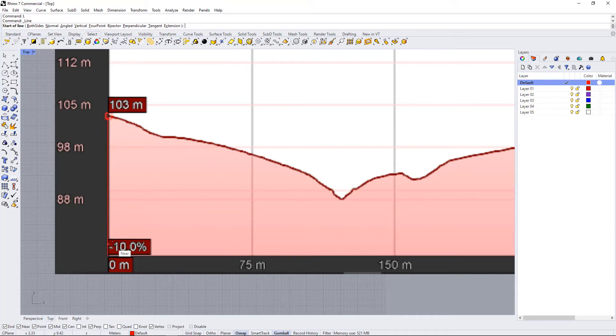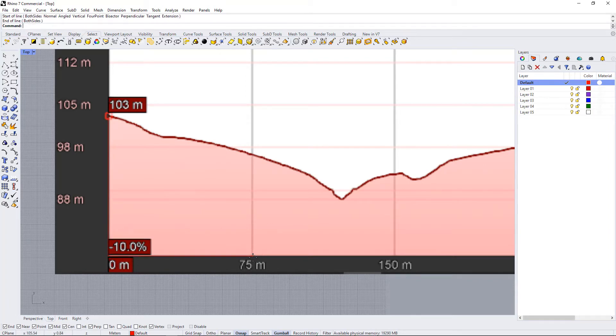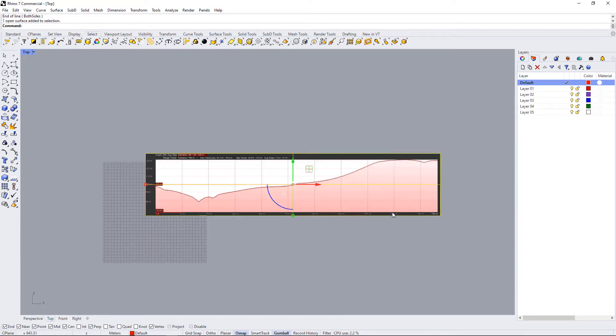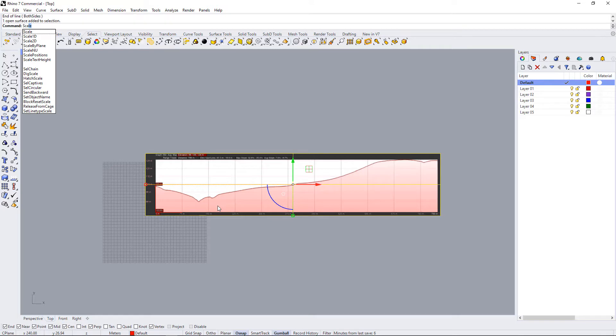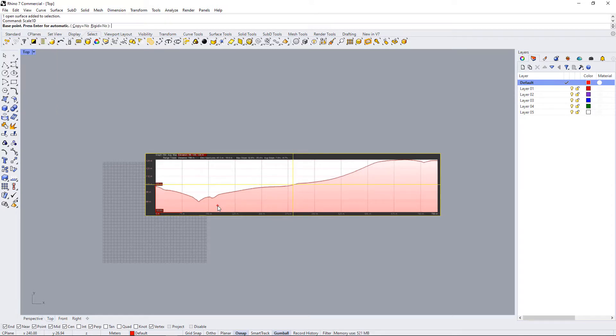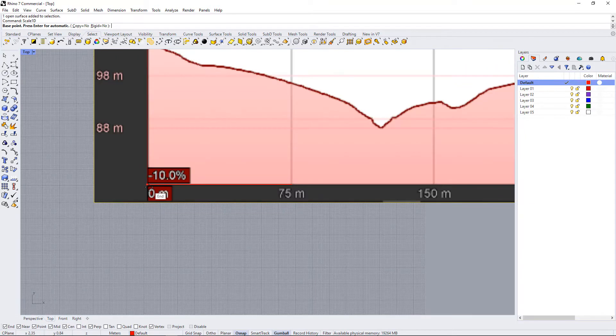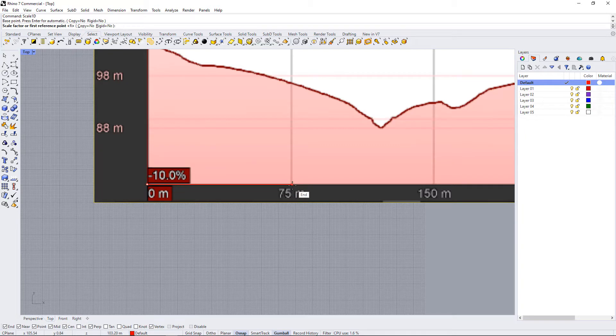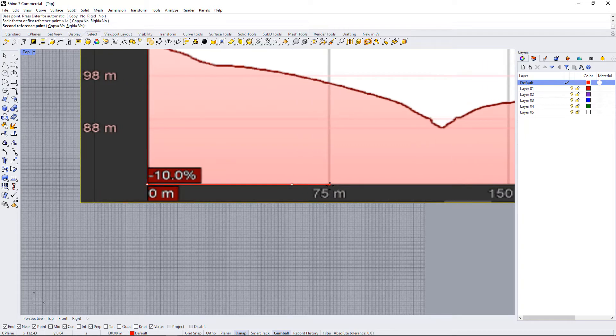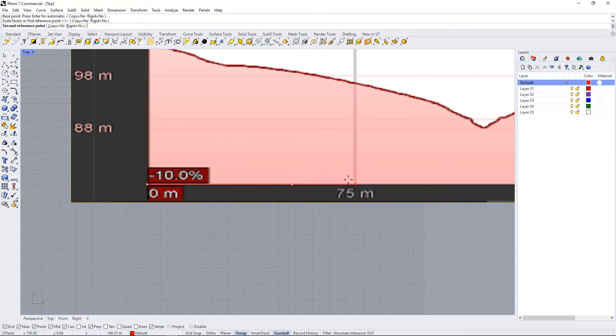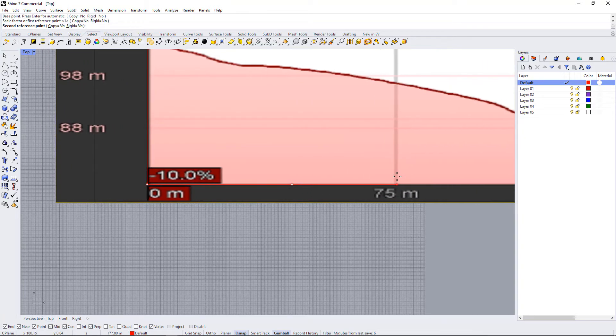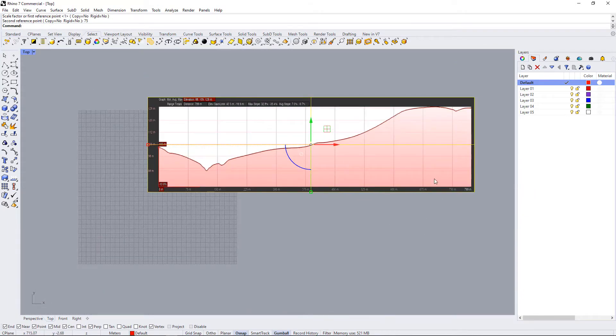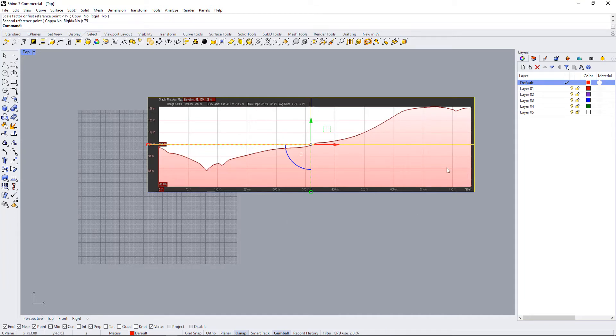First, I'm going to draw a reference line from the zero point to 75. And then I'm going to select the image and use SCA. And then if I go down, I can see the scale 1D command here. So hit enter. And I'm going to use this as my base point, the zero point, this end of this line as my first reference point. And then I want this to be 75 meters. So I'm going to type in 75, enter. And now we should have a properly scaled elevation profile. So you can see it's gotten compressed in the x direction to create a properly scaled site plan.